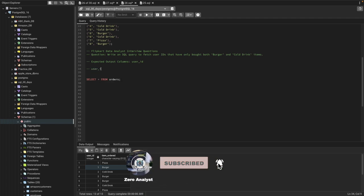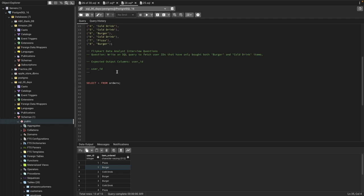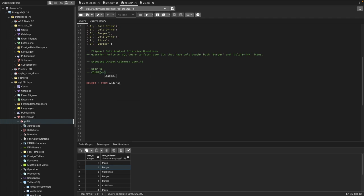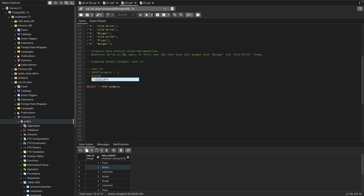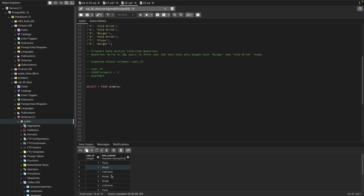To solve this problem, first we need to find the user ID, and then we need to see the count of total orders by that user. We need the count of orders to be two. We also need to ensure that these two orders are distinct — it's not that the user has bought burger twice. Using distinct will return users who have bought, for example, one burger and one pizza or something else.